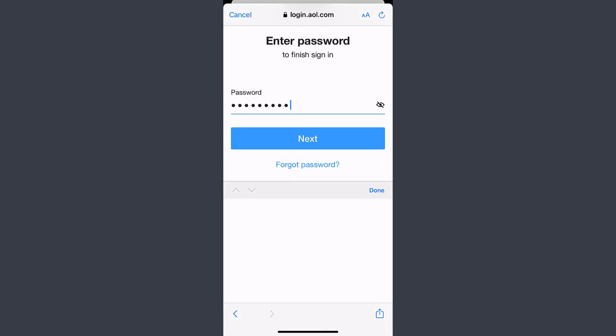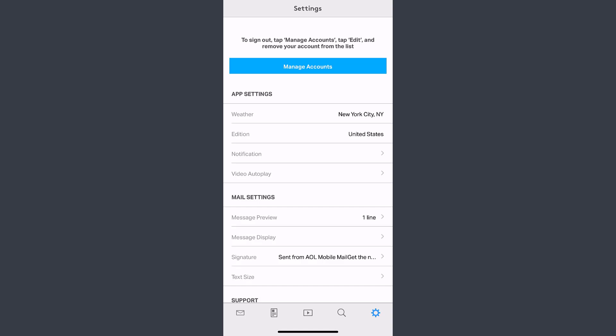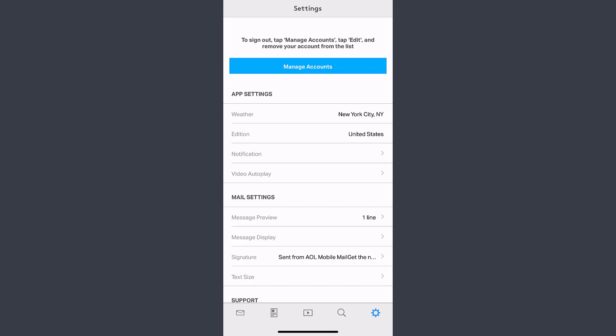Once you've done that, tap Next and there you have it—you have successfully logged into your AOL mail account.